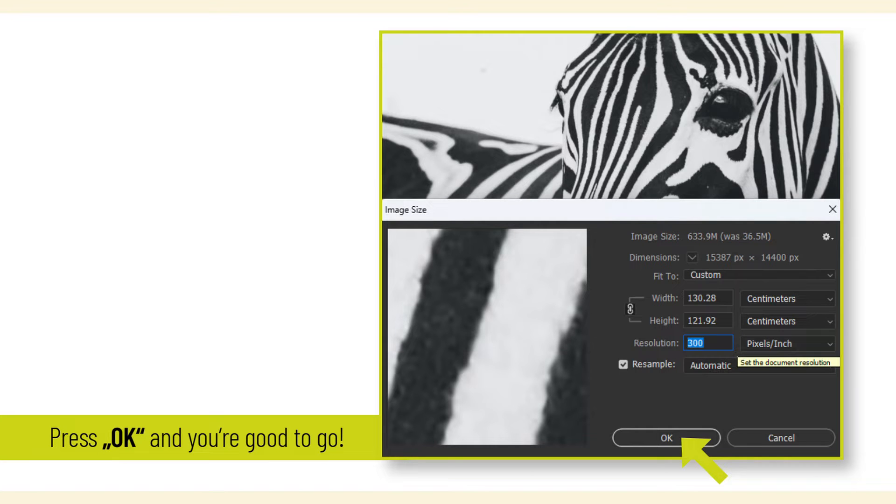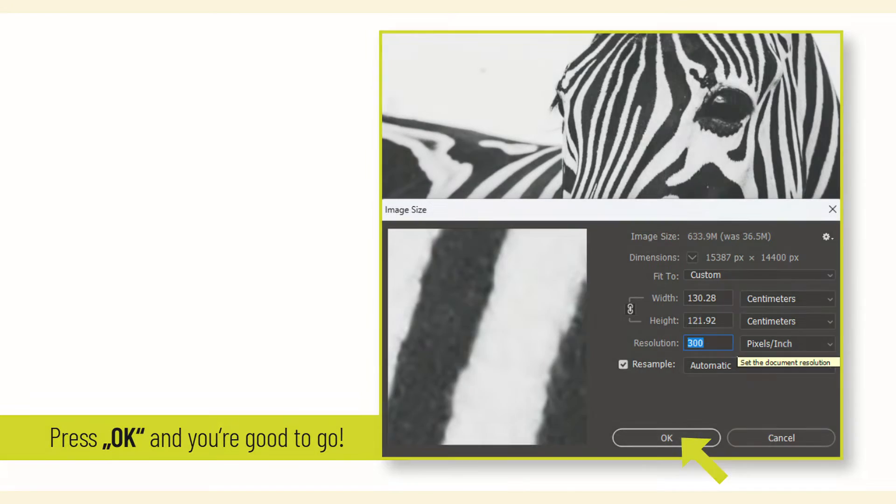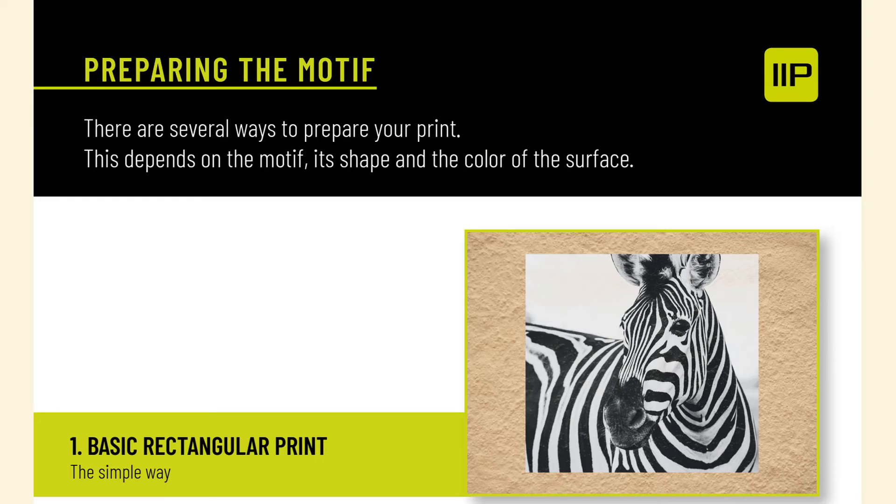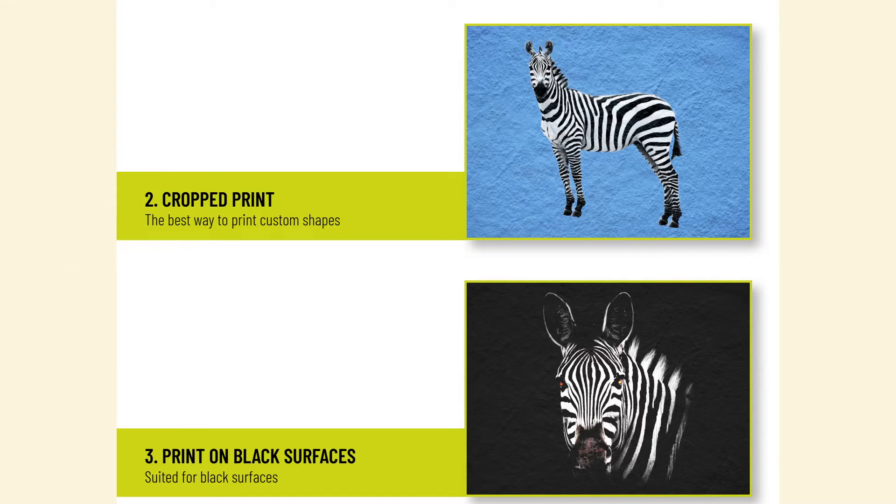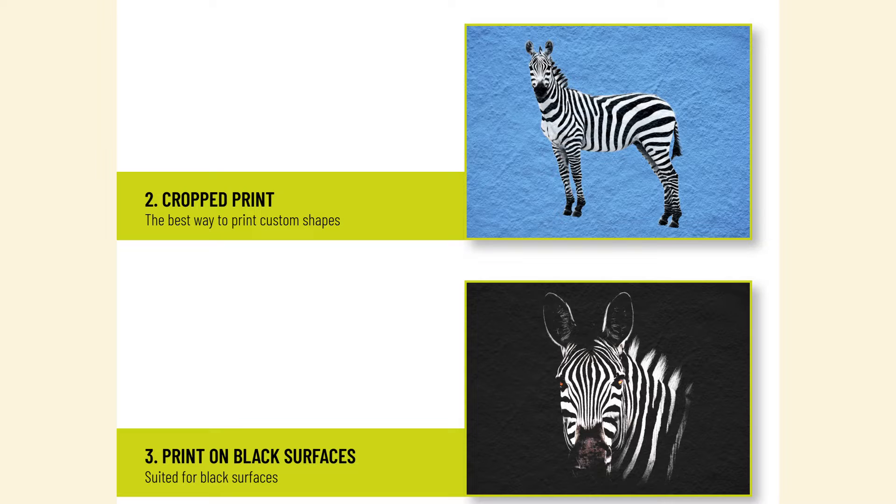Press OK and you're good to go. There are several ways to prepare your print. This depends on the motif, its shape, and the color of the surface: 1. Basic rectangular print, 2. Cropped print - the best way to print custom shapes, 3. Print on black surfaces.